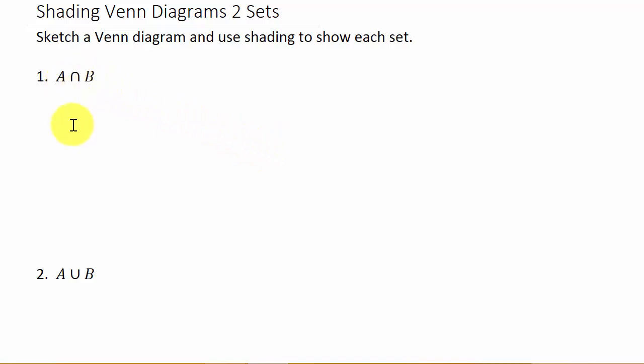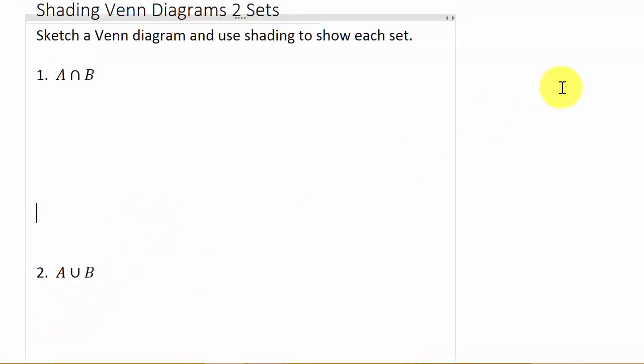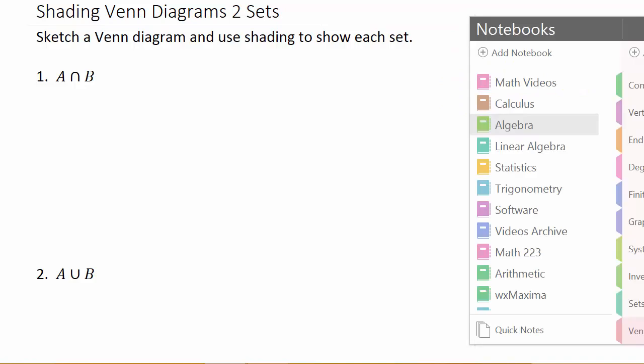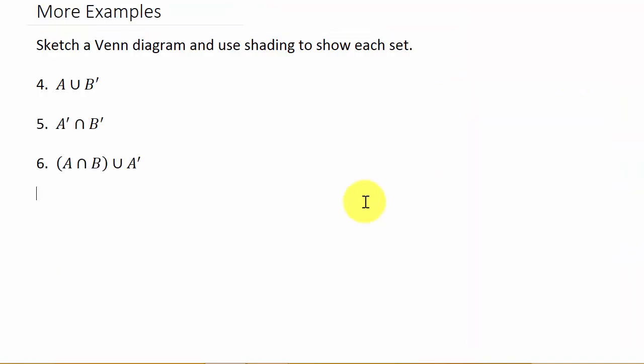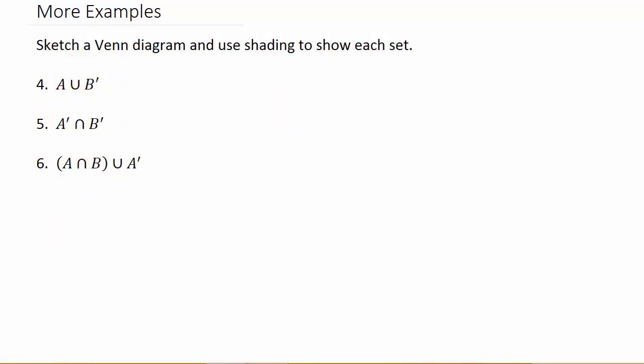This is going to be A intersect B, A union B, and then the complement of A. So that's going to be this video, and then the second video, you'll probably want to watch it, is the one where we'll have something more complicated.